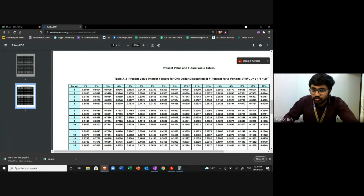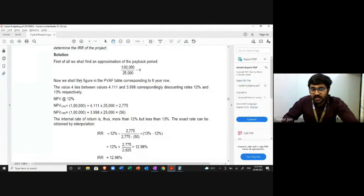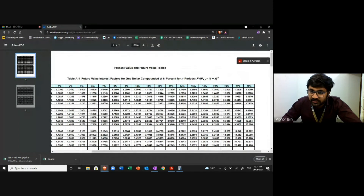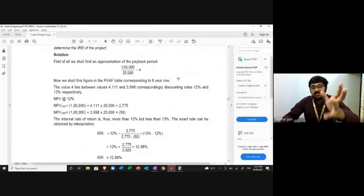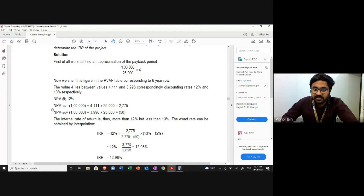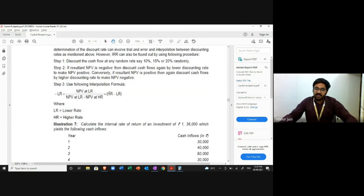So we use the table, find the six-year mark, and whenever the value becomes 4, that is our rate. In this question, the value 4 lies between 4.111 at 12% and 3.998 at 13%. To find the exact rate, we apply the interpolation formula: Lower Rate plus [NPV at Lower Rate divided by (NPV at Lower Rate minus NPV at Higher Rate)] multiplied by (Higher Rate minus Lower Rate). Lower rate is 12, higher rate is 13.